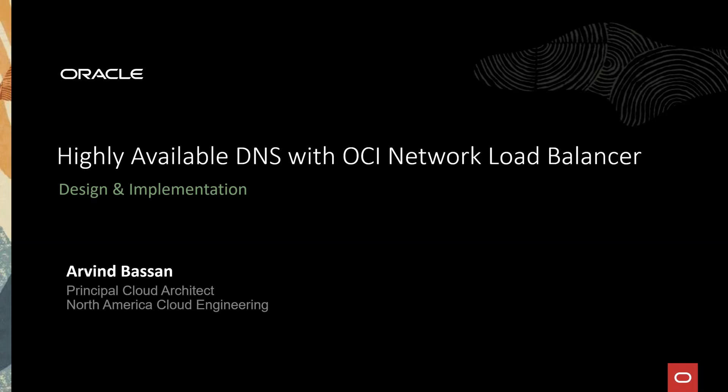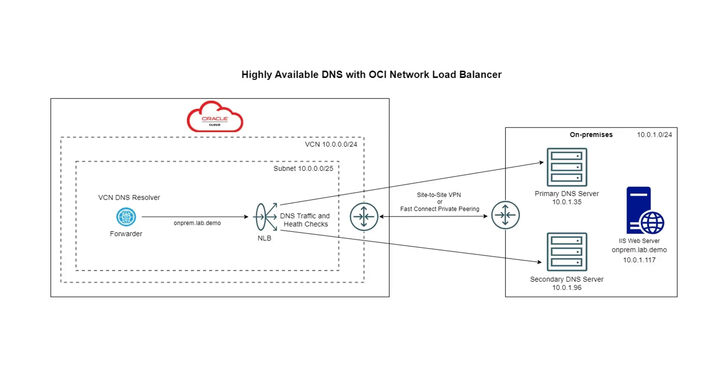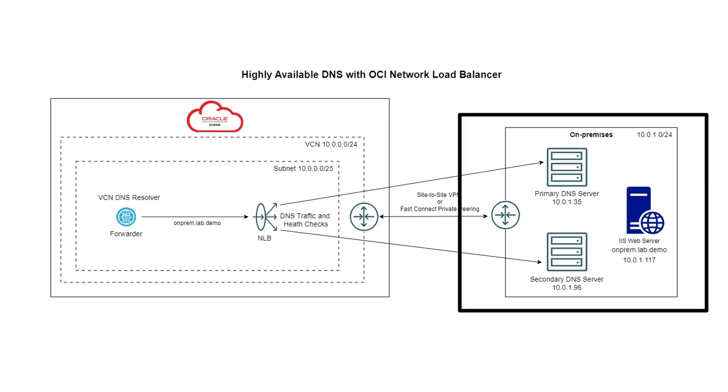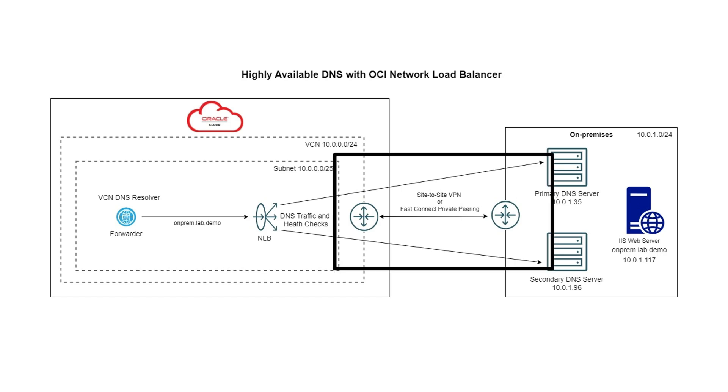Hello everyone, in this demo we will set up a highly available DNS using an OCI network load balancer. Let's look at the architecture diagram. We have two on-premises DNS servers, primary and secondary, and an IIS web server hosting onprem.lab.demo. A site-to-site VPN is already set up between on-premises and OCI. You can also use FastConnect private peering.